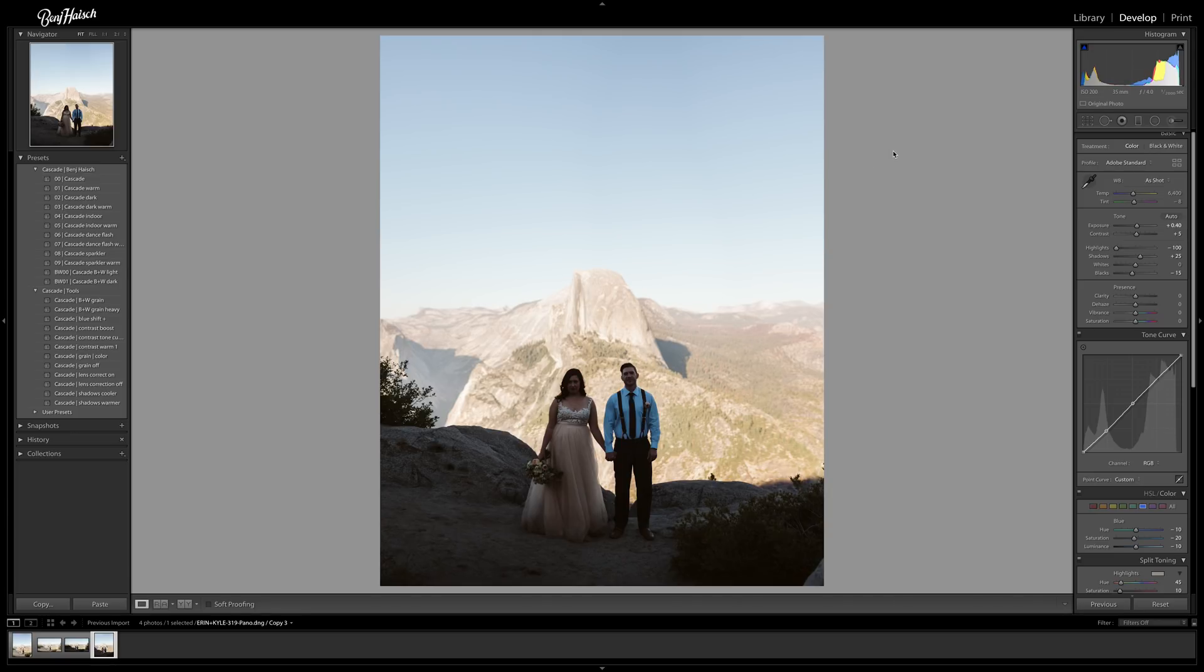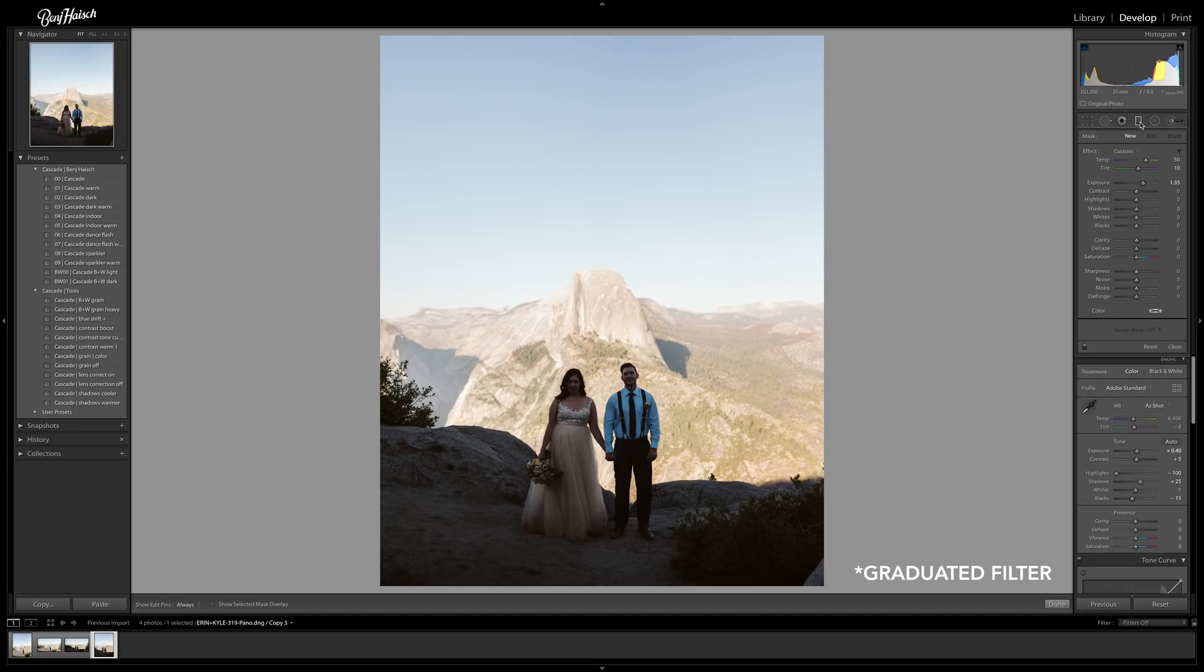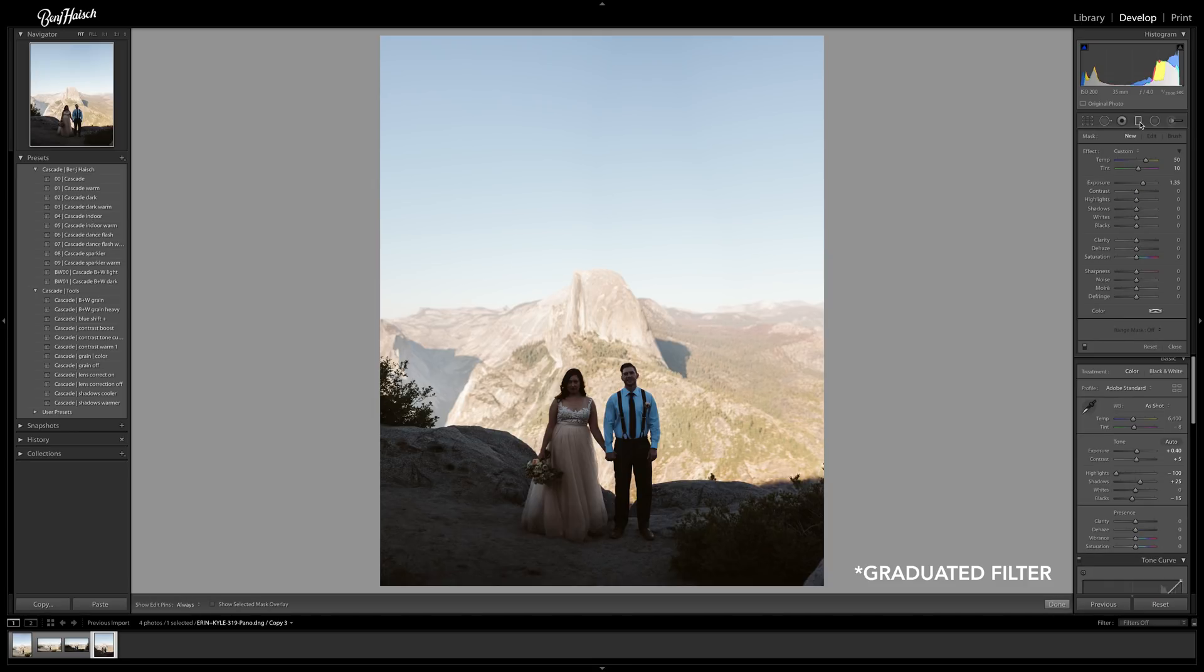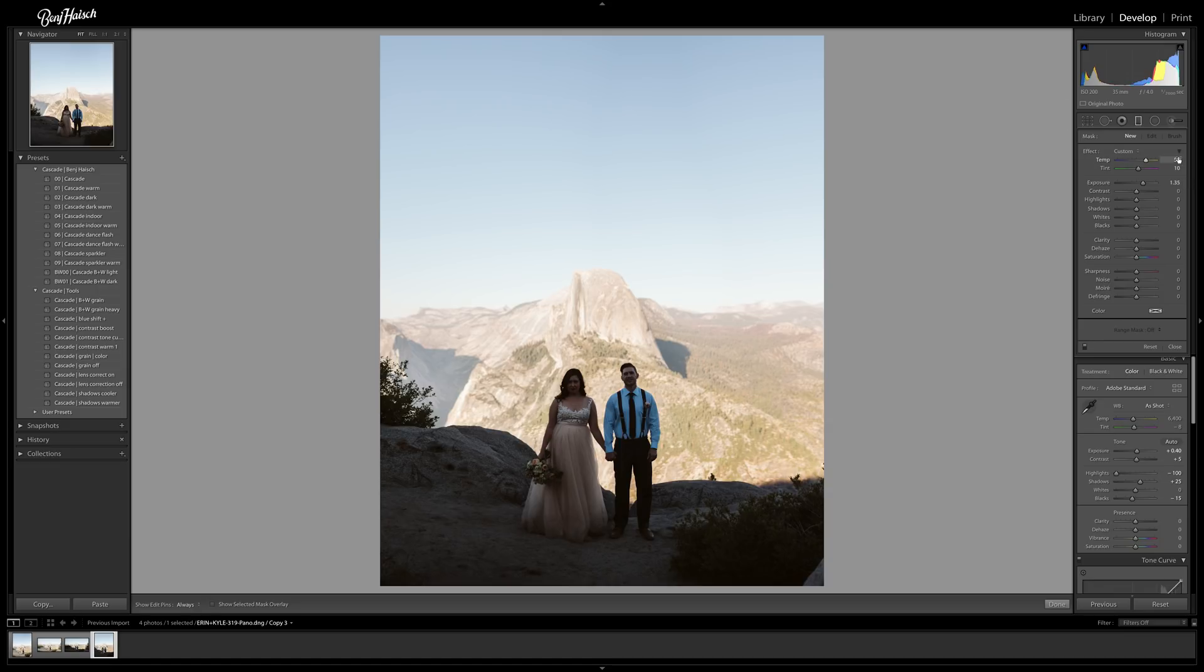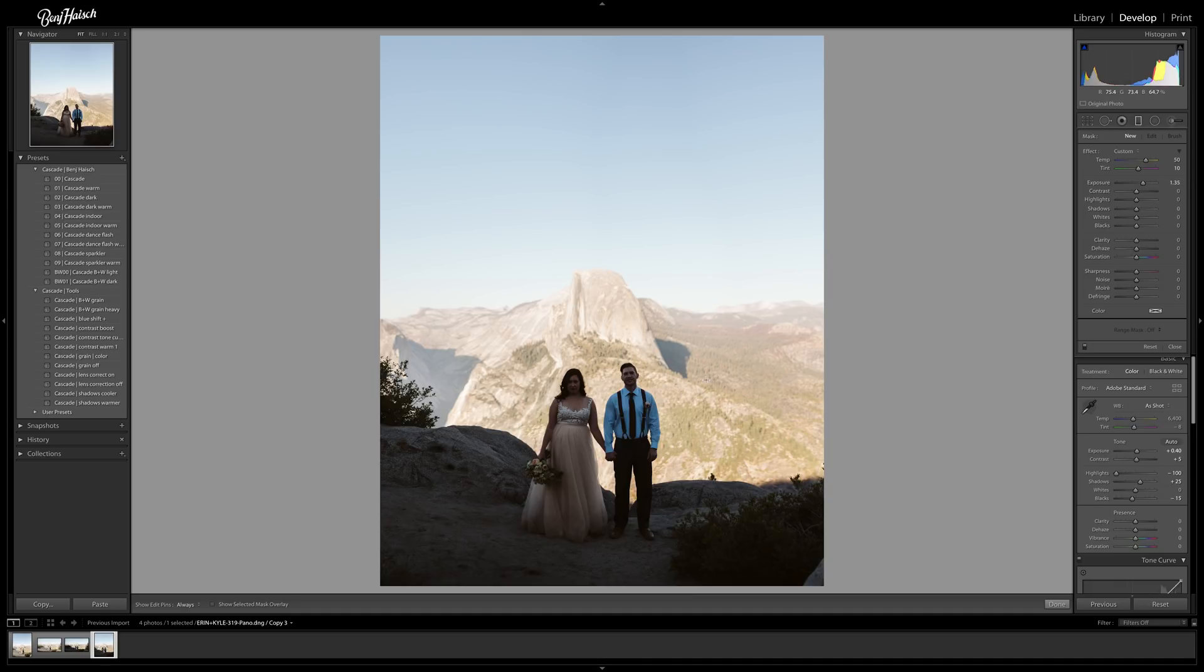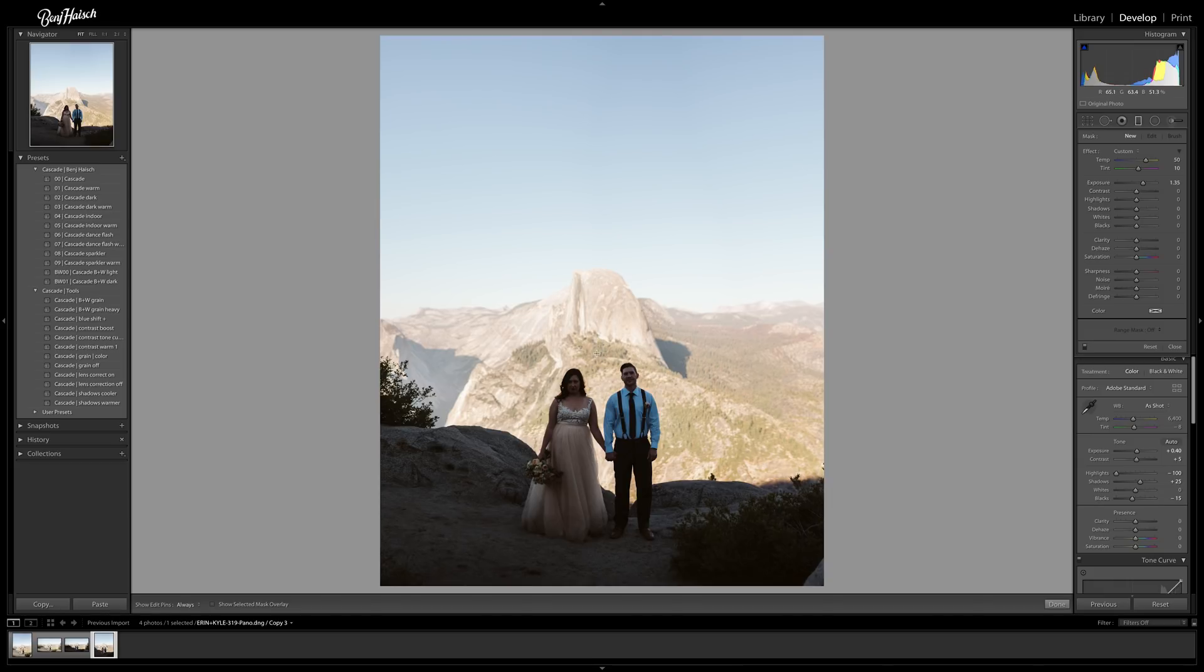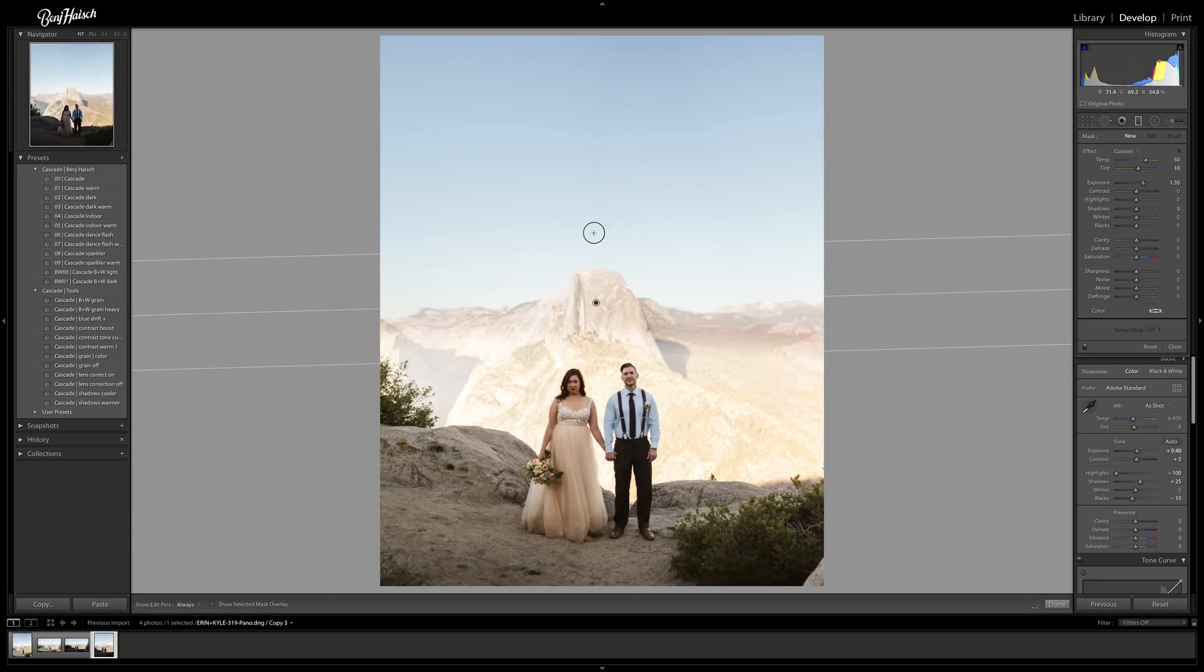So then what we're going to do is we're going to jump in here to the gradient filter. You can also hit M if you'd like for the quick key. And I've already adjusted these things, but we're going to move the temperature up because we're going to be masking just this foreground area and these two people. So we're going to move our temperature up about 50. We're going to move our tint up by about 10. And that's something we can just check and see if it's going to work out or not. And then we're going to move our exposure up by a stop and a third. So 1.35. We'll just see how that looks and we'll adjust it from there. So we're going to want to make sure that we get all of them in this first thing and we can move it up.